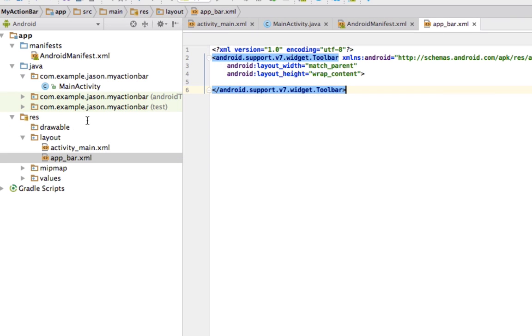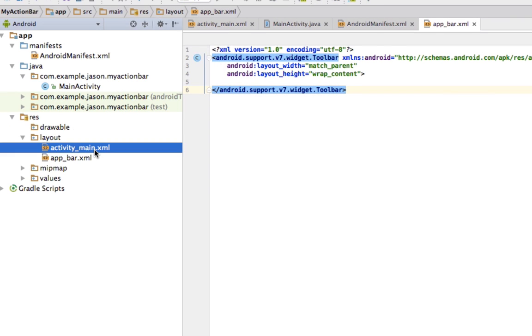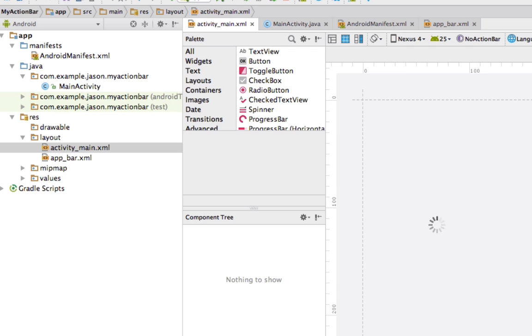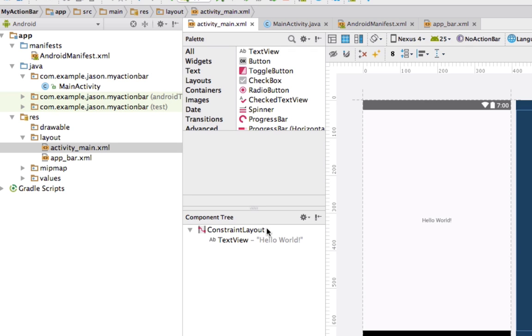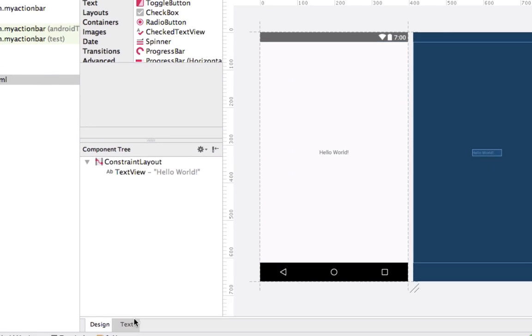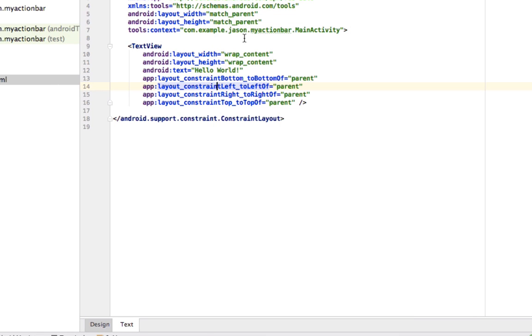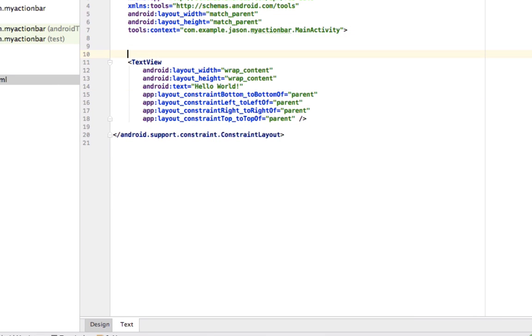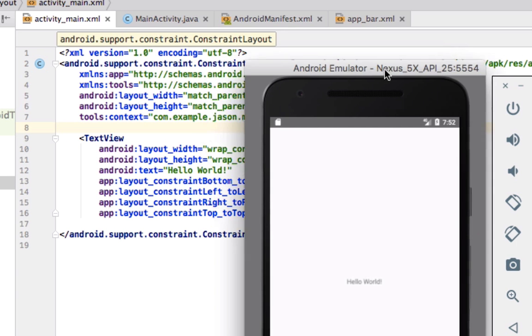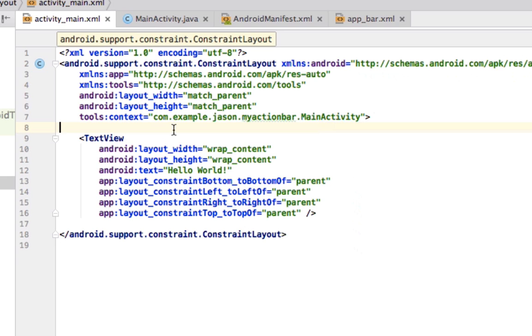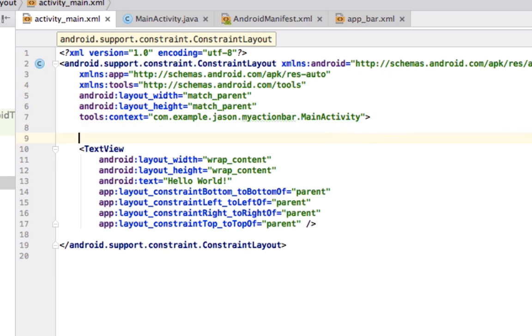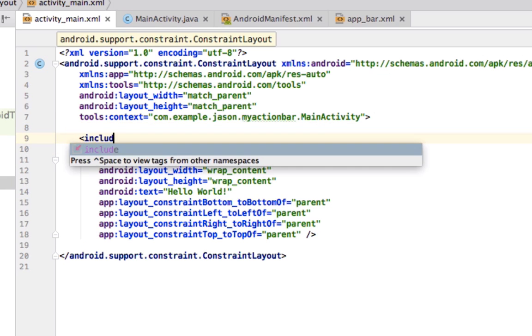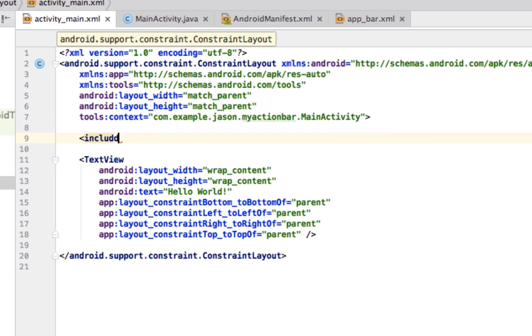But, you will not see it just because we need to include it in our main activity. So, as you see, all we have is hello world. What we need to do is go into our XML. So, we are going to have to include our app bar.